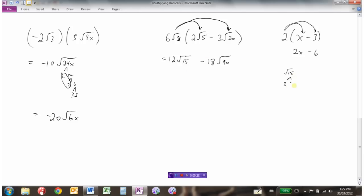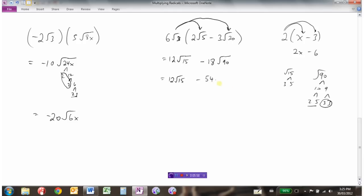Root 15 is just 3 times 5, so there are no pairs — it's already in simplest form. But root 90 is 10 times 9: 10 is 2 times 5, and 9 is 3 times 3. So we have a pair of 3s to bring out of the square root. That gives us 18 times 3, which is 54, with 2 times 5 — root 10 — left under the square root. So we have 12 root 15 minus 54 root 10, and since these radicals are not the same, the question is done.